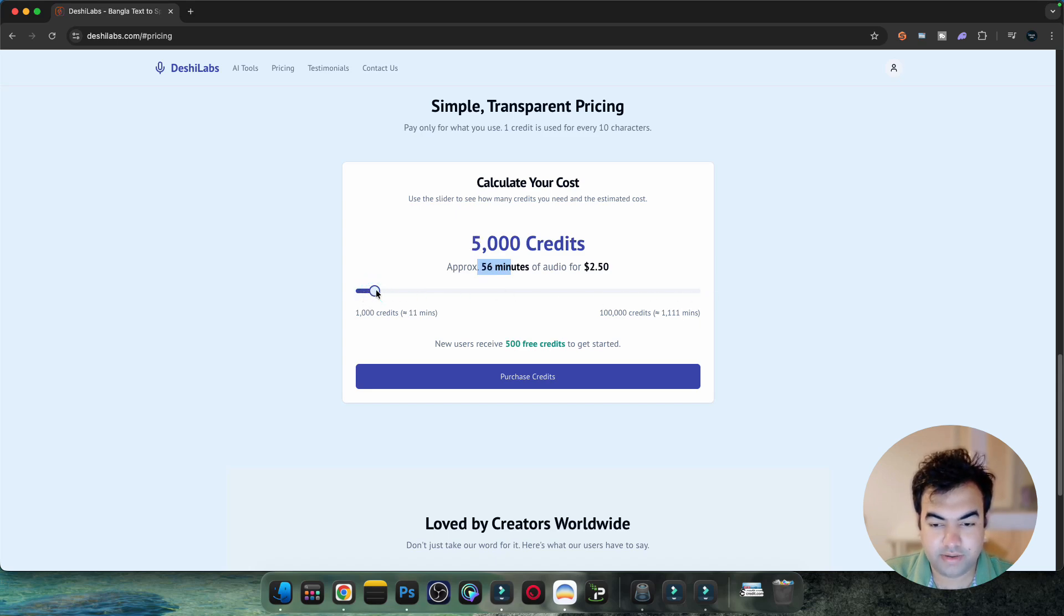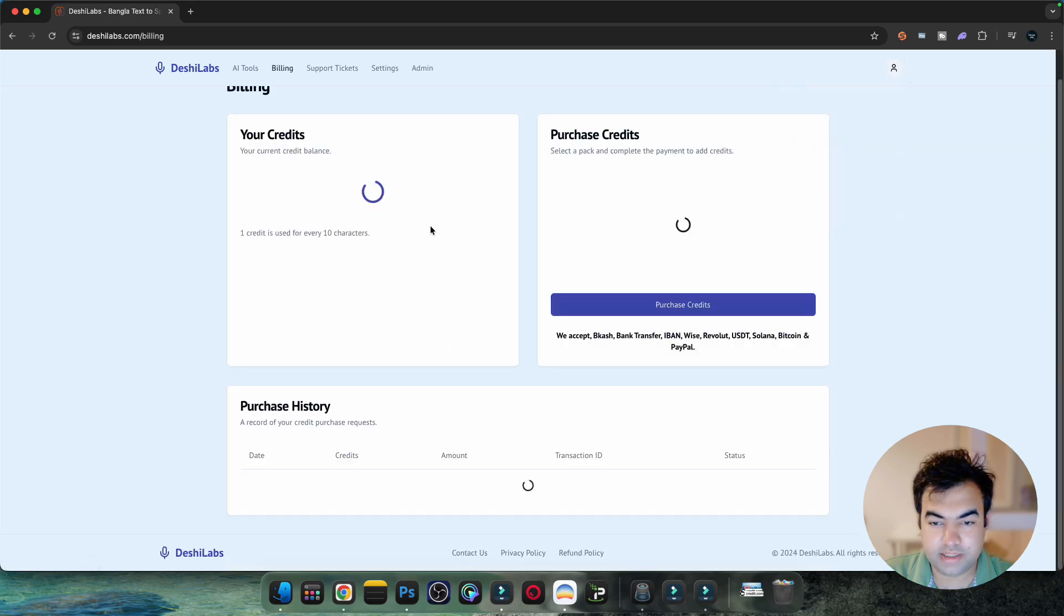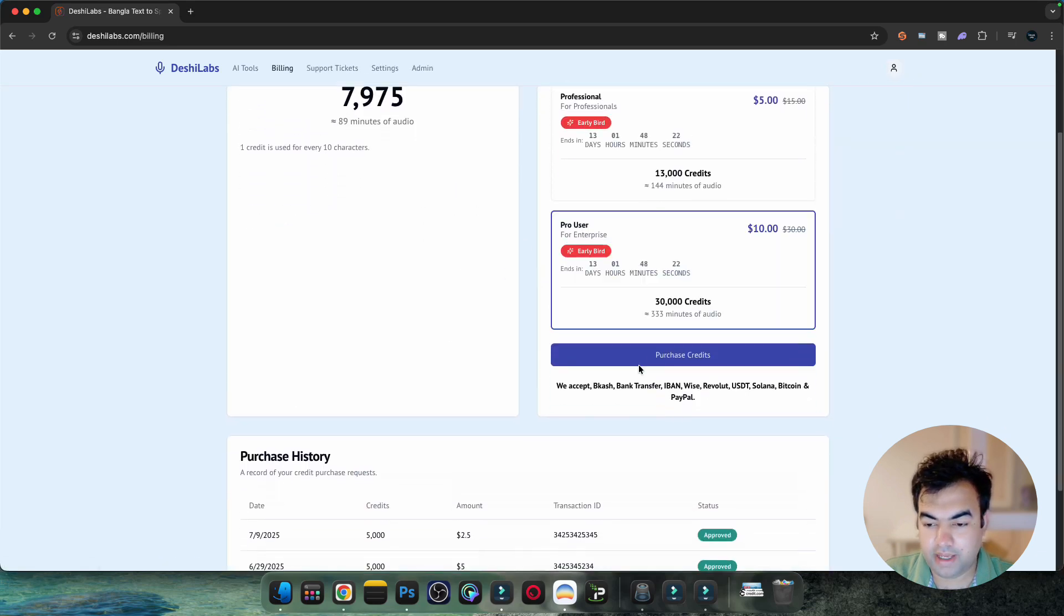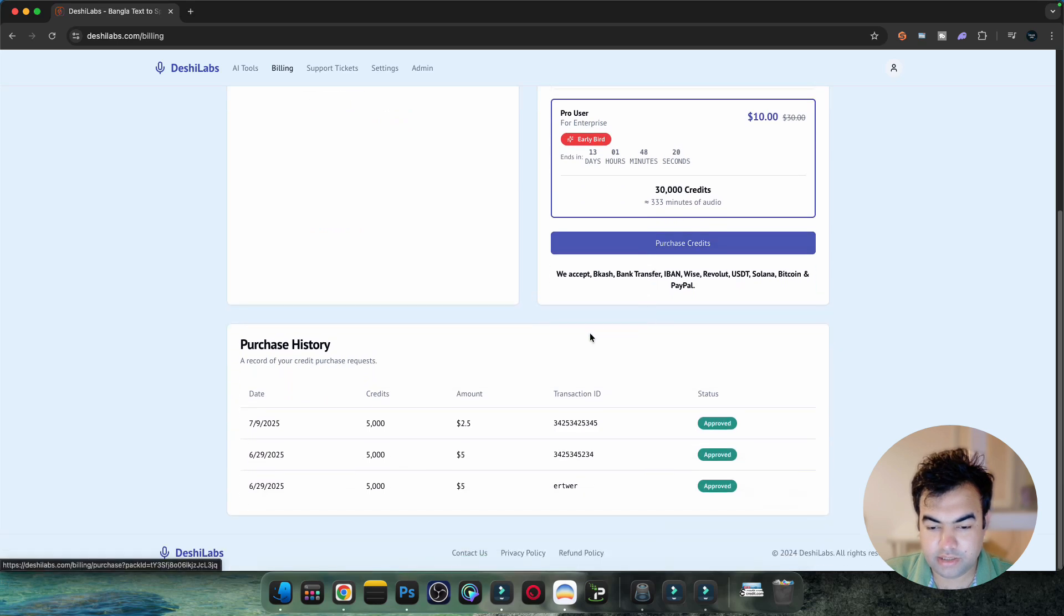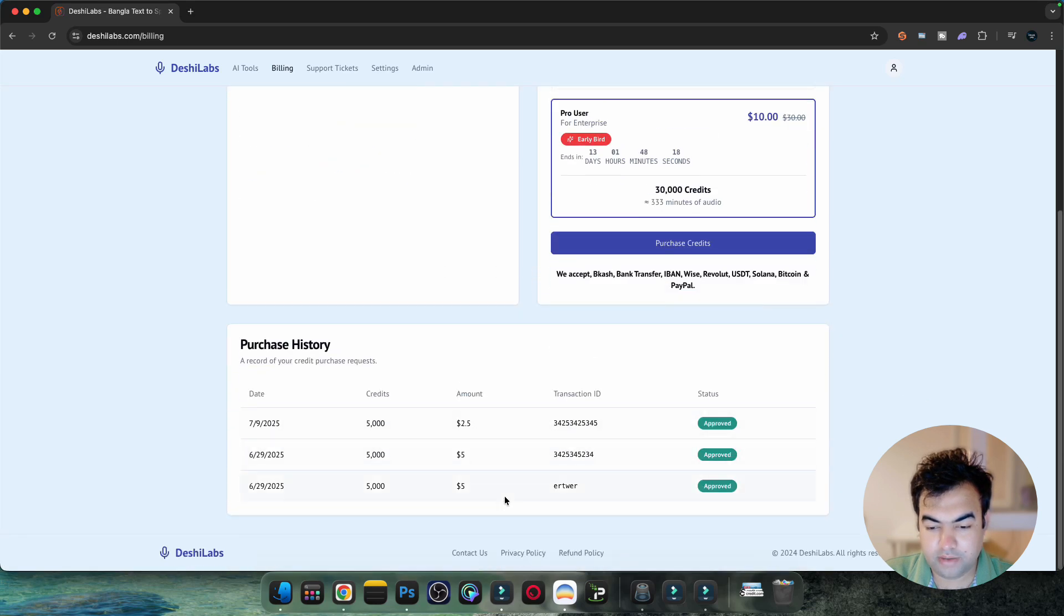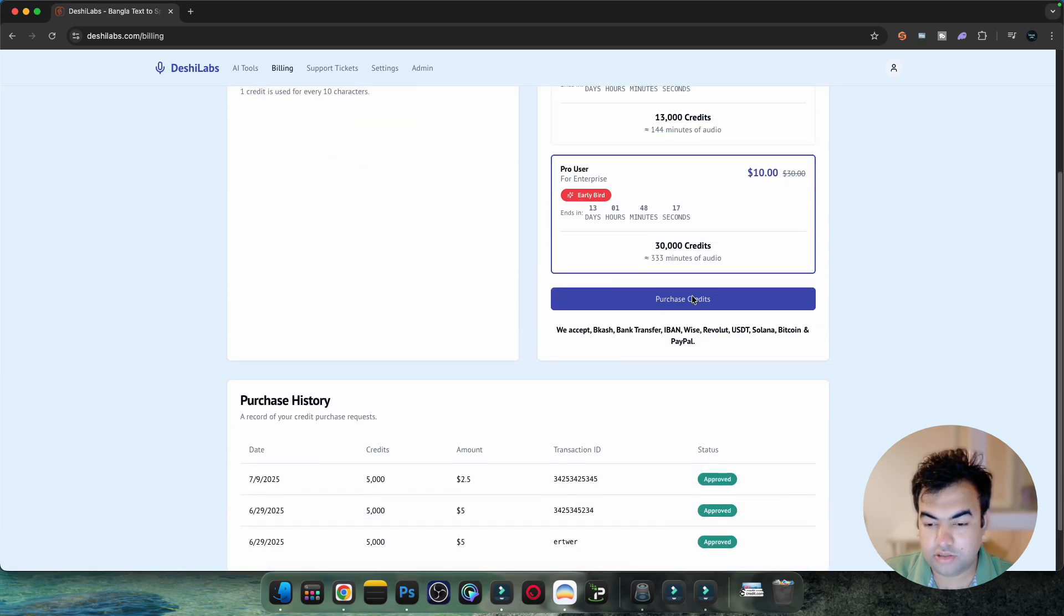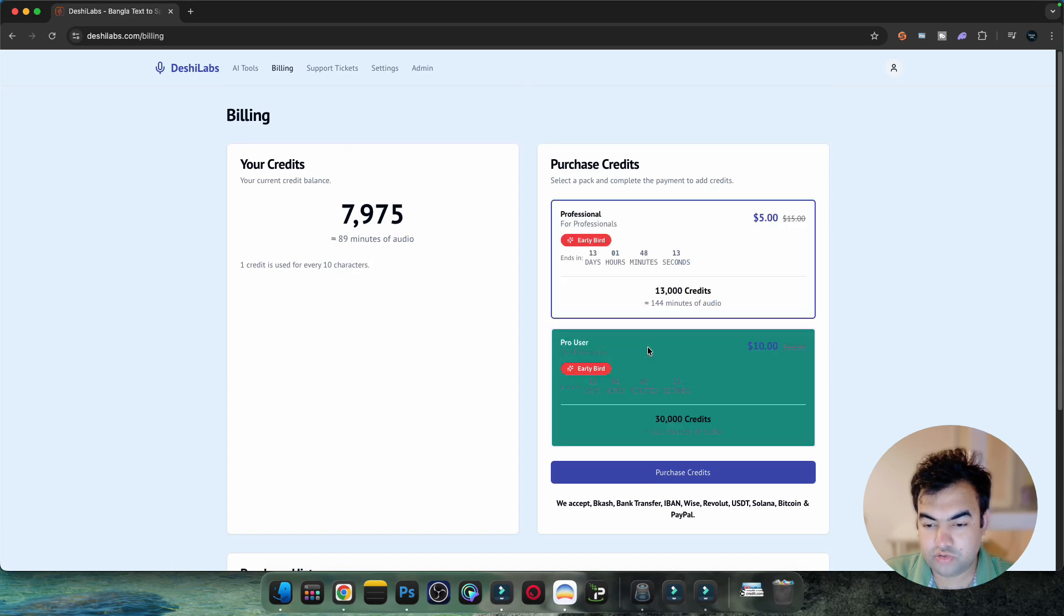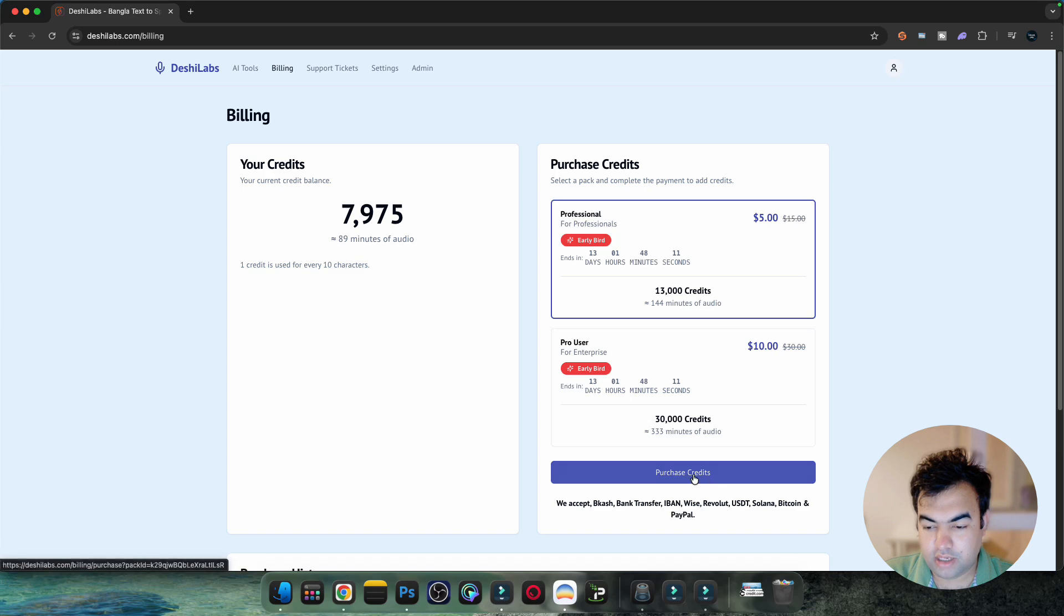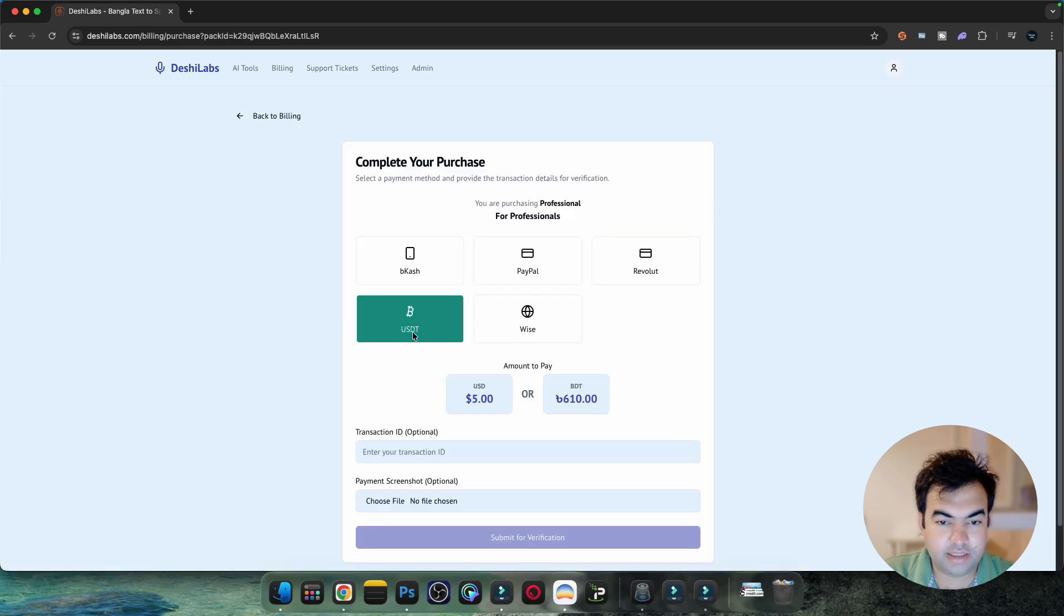You can just go to your AI tools, go to billing, and from here you can buy new credits. You can see I've bought some credits from here, so I'm just going to show you how to buy it. Just go here, choose the package you want, and click on purchase.